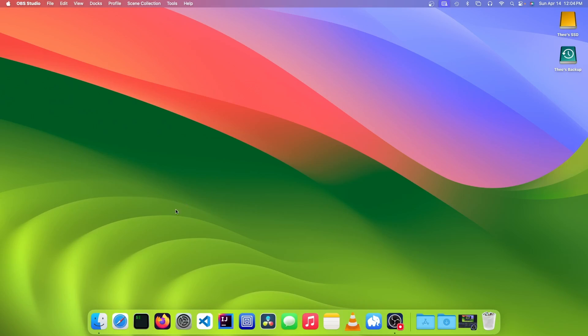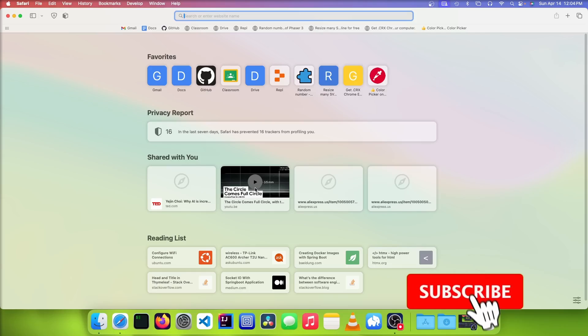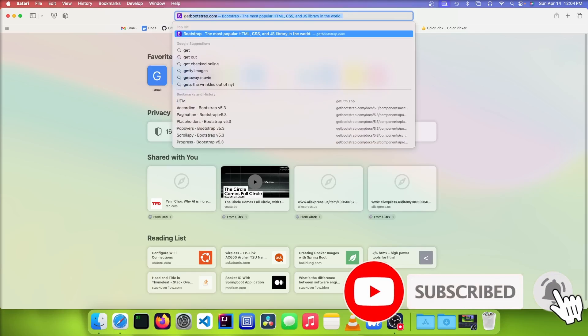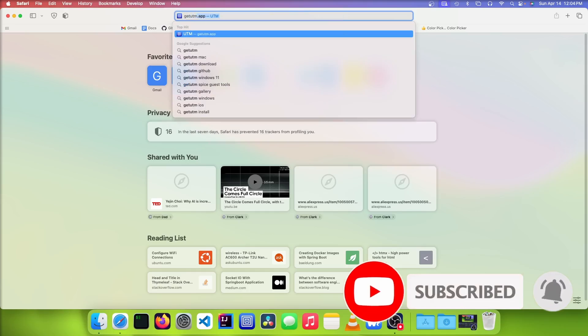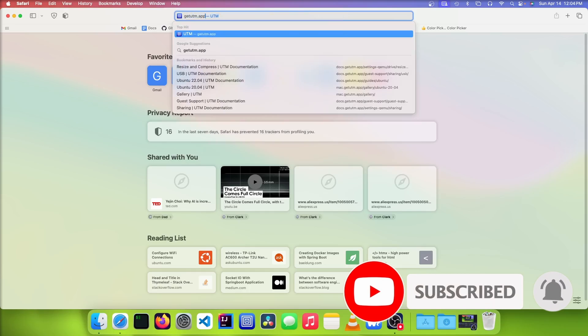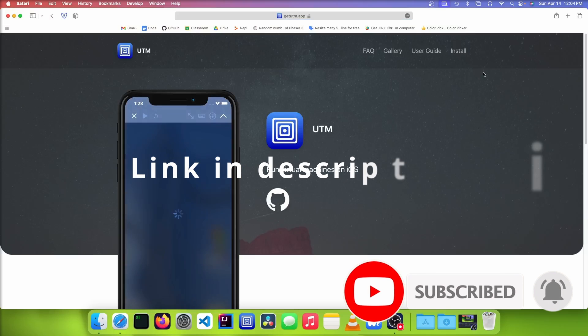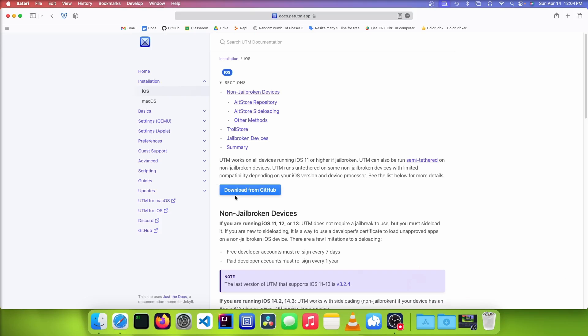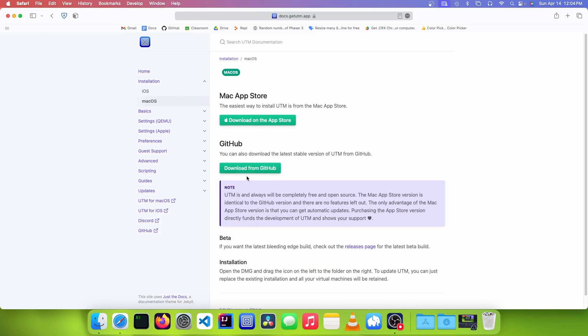So the first thing you want to do is open up your web browser and go to getutm.app. You're going to click on the install button, click on macOS, and then click on download from GitHub.